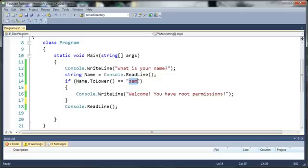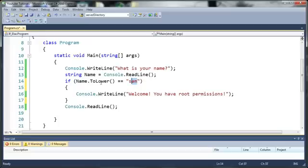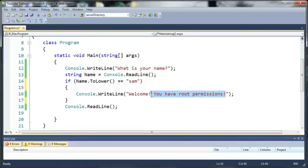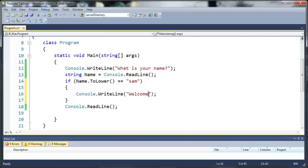They can type Sam in any case and it'll all still work even though we're comparing it to this lowercase Sam right here, because we converted theirs to lowercase too. So if their name is Sam then let's go ahead and say welcome.